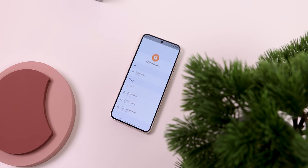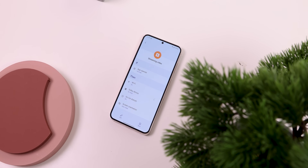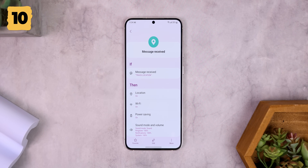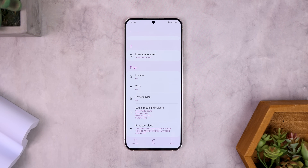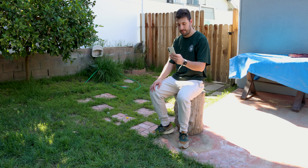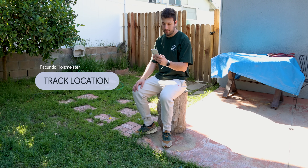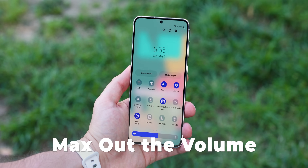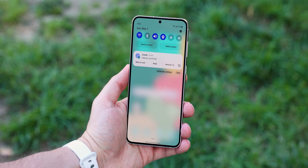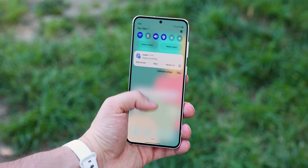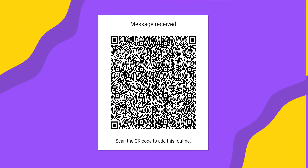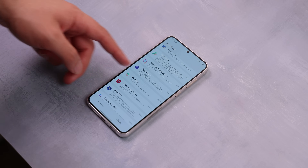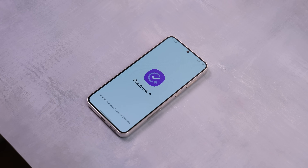Samsung has a lot of very powerful automation tools. I recently made one for when I accidentally lose my phone or someone steals it. Basically, I just text myself a specific message like TRACK LOCATION in all caps, and then my Samsung phone will automatically turn on the location, Wi-Fi and mobile data, enter power saving mode, max out the volumes, and say out loud: 'This phone has been stolen. It's been tracked and authorities have been contacted.' Scan the QR code on the screen to quickly save this routine — just make sure you have the Routines Plus module installed from within the Goodlock app.